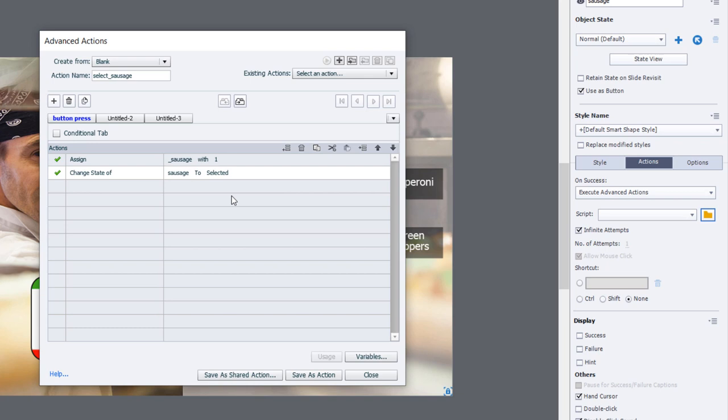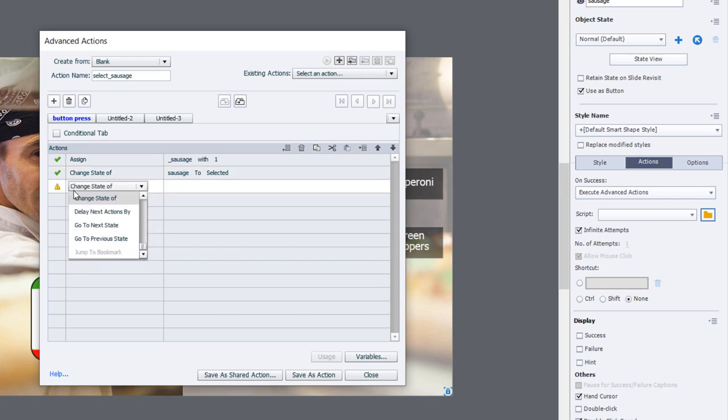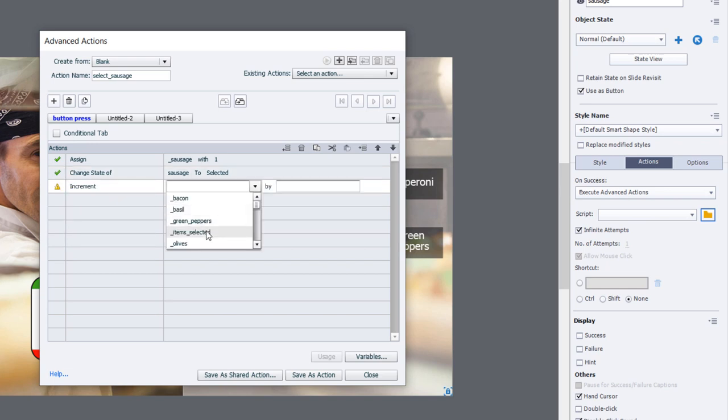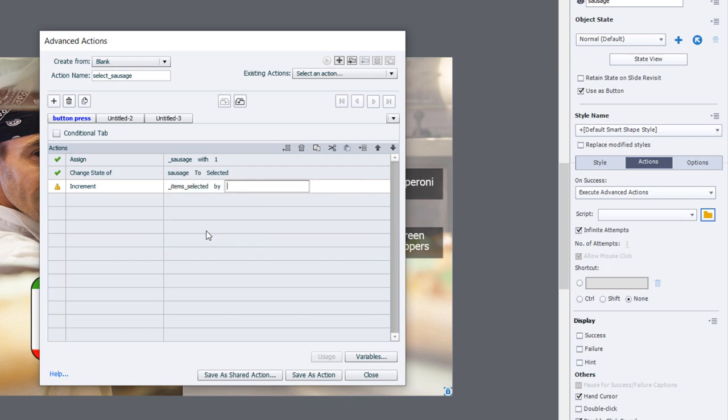The other thing we need to keep track of is the total number of items that have been selected. We're going to increment items selected by a value of one. This part of the advanced action is the part that will change from one button to the next, and that's why I'm just calling it button press here.